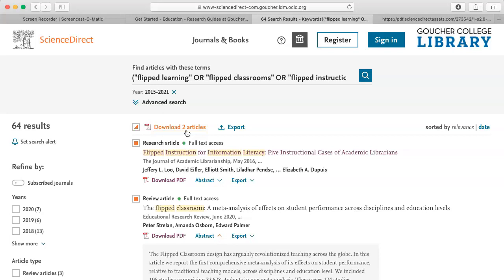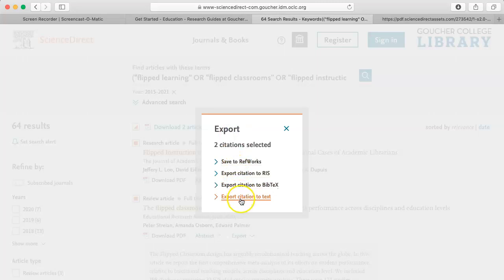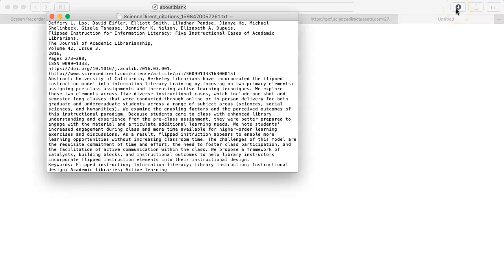ScienceDirect does not provide ready-made citations in APA 7 format, so I will need to create my own. In the library resource section of the ED605 site on Canvas, there is information on citing sources using APA 7. I can either get the information for the citations from the articles themselves, or I can click on Export, and then Export Citations to Text. This will give you the information you need to construct your citations. Please let the library staff know if you need any assistance. Good luck with your research.